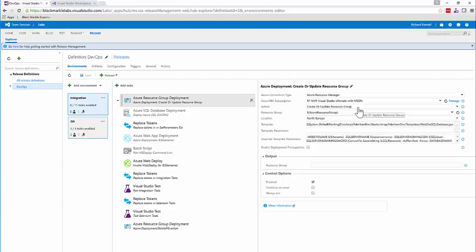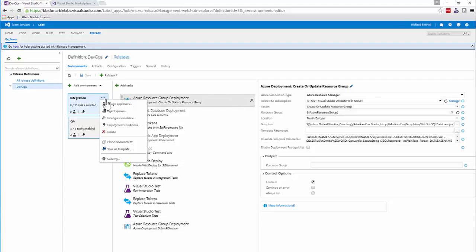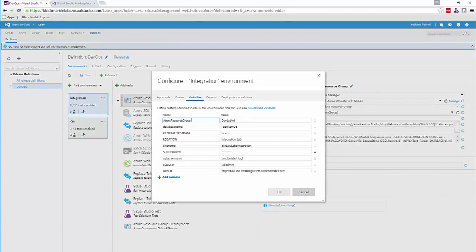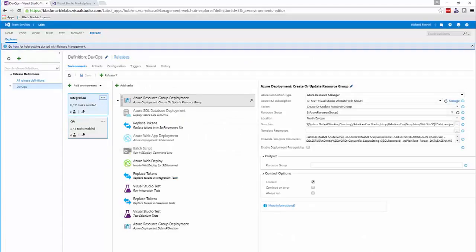It doesn't try to repeat anything — it just tries to make it right. So if you want to change your specification in the future, you don't necessarily have to rip everything down; you can change what's already in production. We then tell it where to deploy, where the template is, and pass in parameters specific to our integration lab deployment — machine names, passwords, URLs, anything we need to set — which will eventually end up in our web config or be passed to the infrastructure as server names.